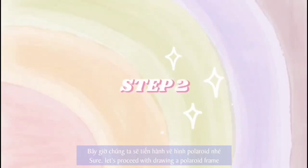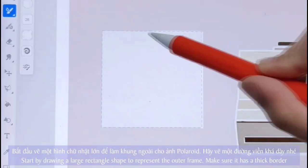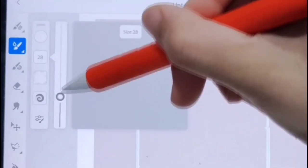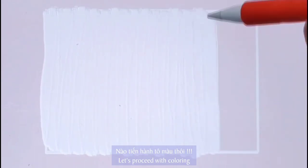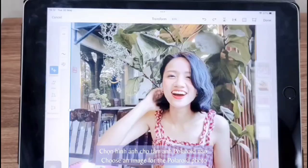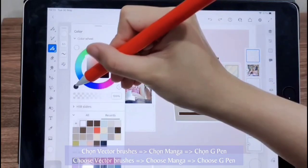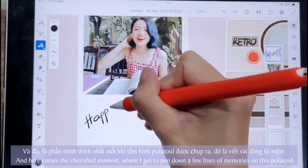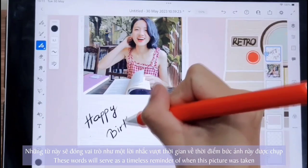Let's proceed with drawing a Polaroid frame. Create a Polaroid frame — choose a suitable brush and start by drawing a large rectangle shape to represent the outer frame, making sure it has a thick border. Choose an image for the Polaroid photo. Choose vector brush, choose manga, choose G pen. And here comes the chance moment where I get to pen down a few lines of memories on this Polaroid. These words serve as a timeless reminder of when this picture was taken.